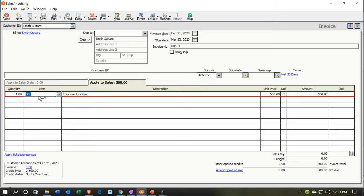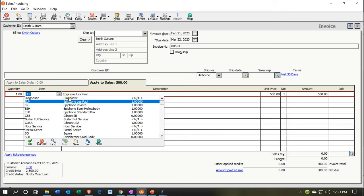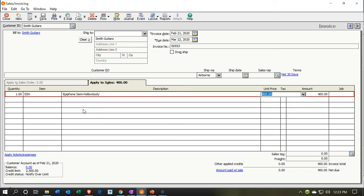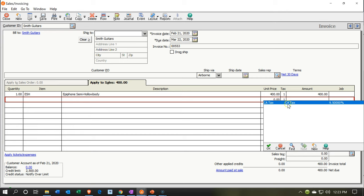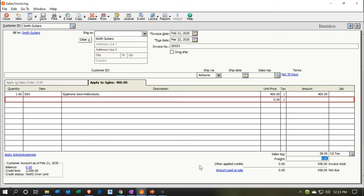For this invoice we're going to select the Epiphone semi-hollow body at a $400 sales price and add the sales tax below. The accounting effect is similar: accounts receivable goes up by the full $438 including sales tax, sales goes up by $400, and the $38 difference is the sales tax payable liability. Inventory will go down by approximately $300-something — driven by the inventory item — and cost of goods sold will increase by that same cost amount.